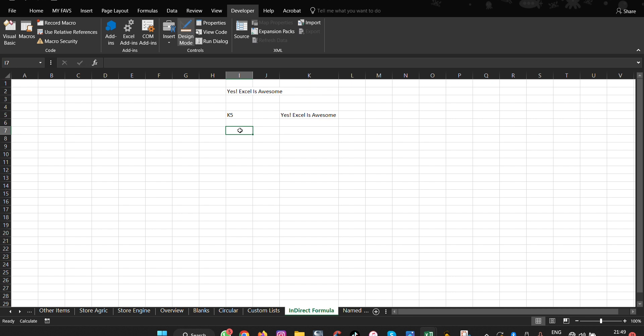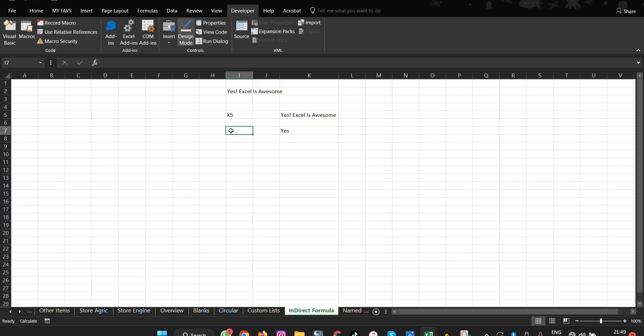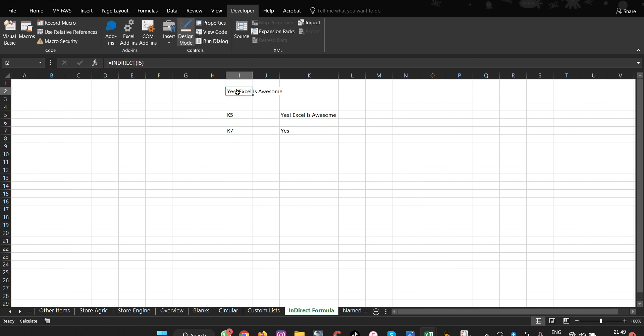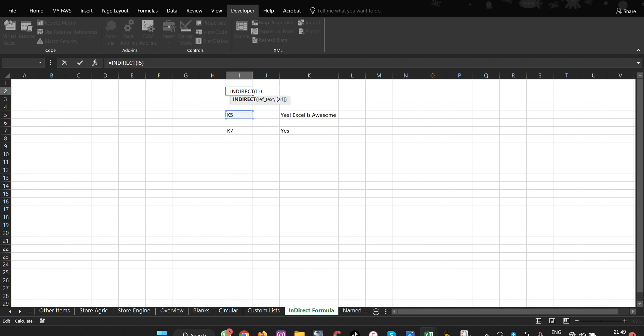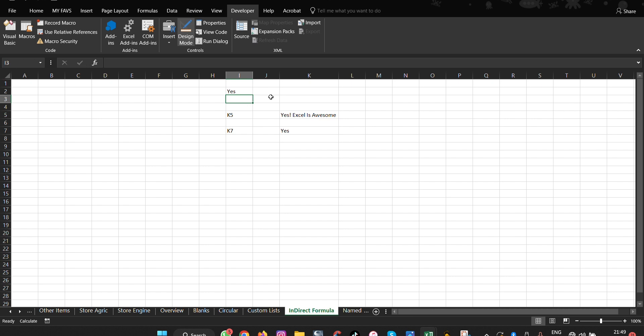To extend the example, if you change the cell reference stored inside I7 to 'K7' and then use =INDIRECT(I7), it references the value at K7 instead of I7. This is how INDIRECT formulas work — they reference the name written within a cell rather than pointing to the cell itself.